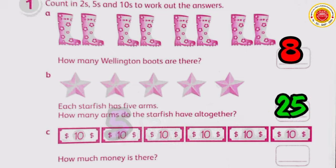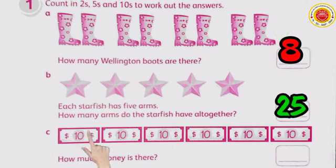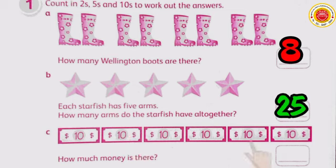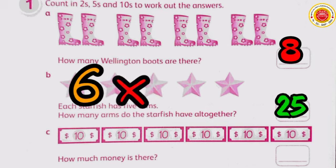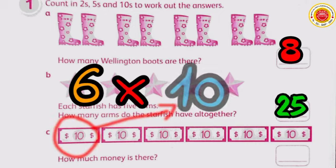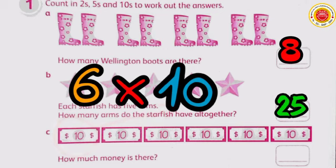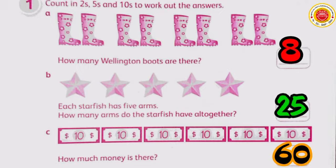Next: how much money is there? We must count how many bills are in the problem — one, two, three, four, five, and six. So there are six bills. We multiply by the denomination of each bill, which is ten. So six times ten equals sixty.